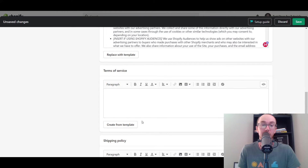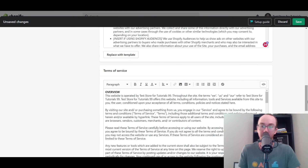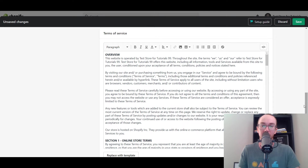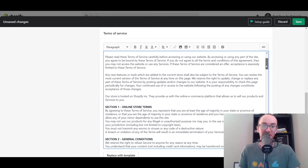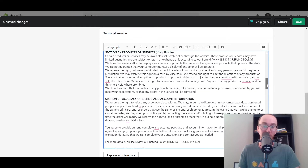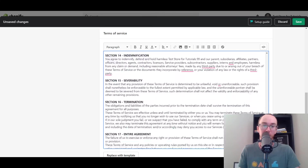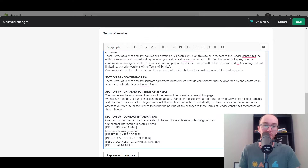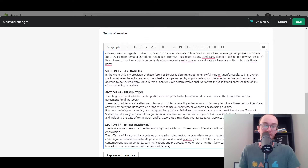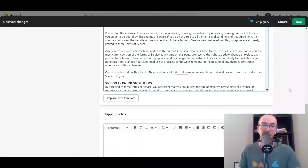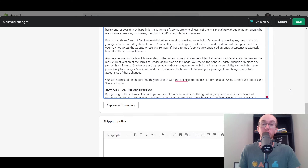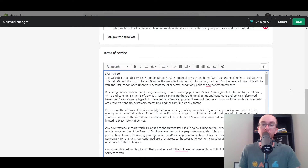Next we have the terms of service — click Create from Template and you have your terms of service. This website is operated by your store. You have your online store terms, general conditions, accuracy tools, personal information, prohibited use, disclaimers, contact information, and business information. Make sure you go in and edit this yourself and make sure that you agree with everything that is included.